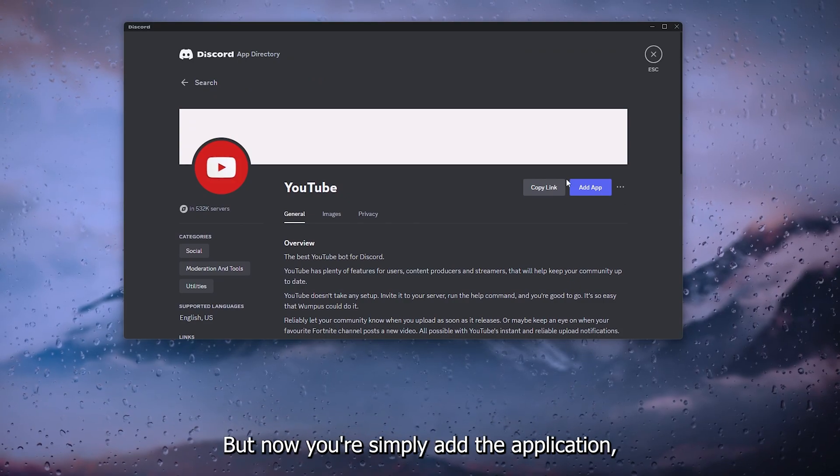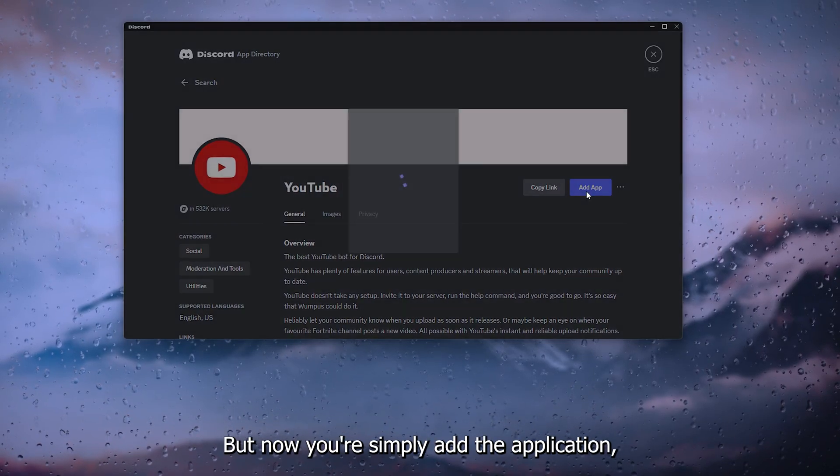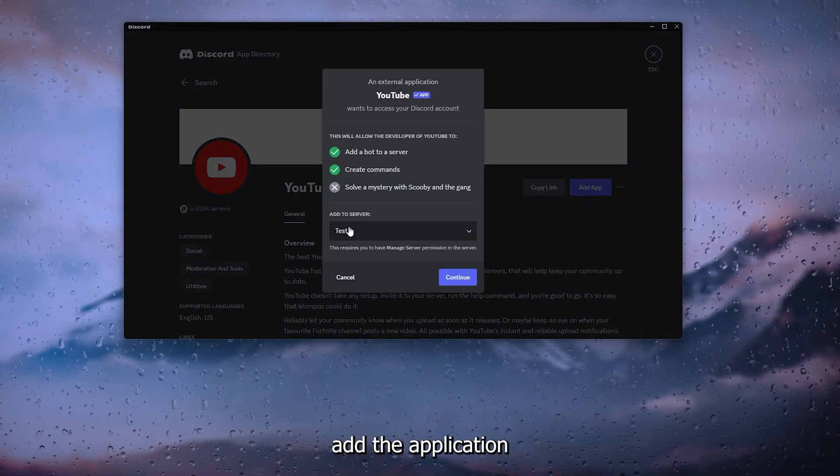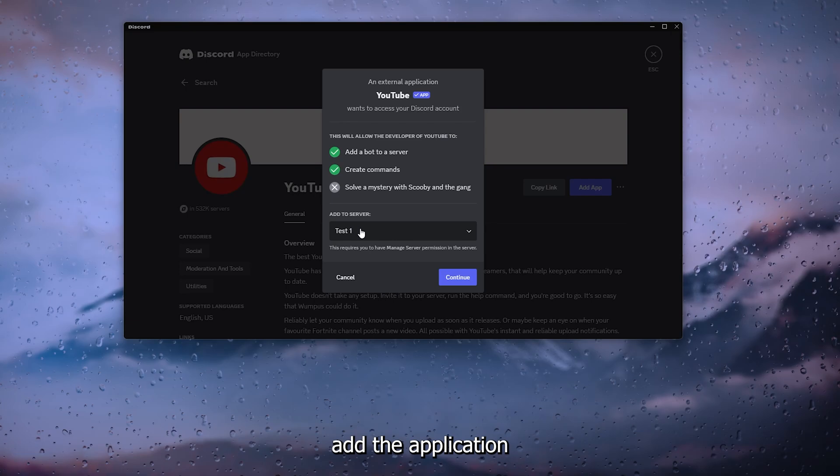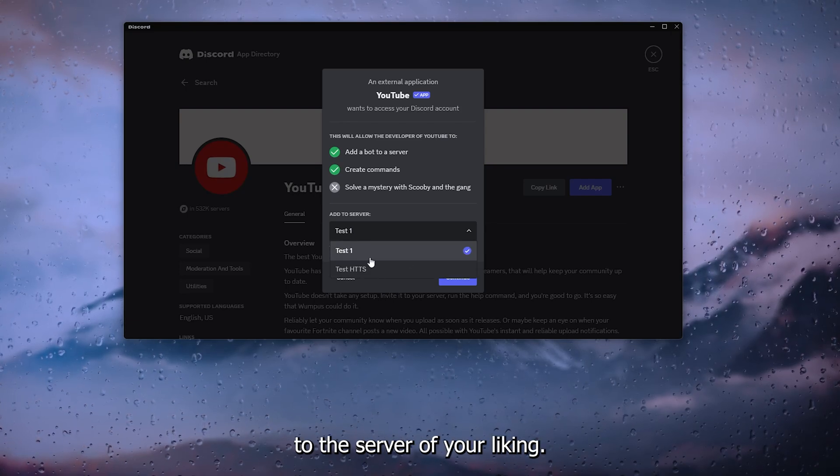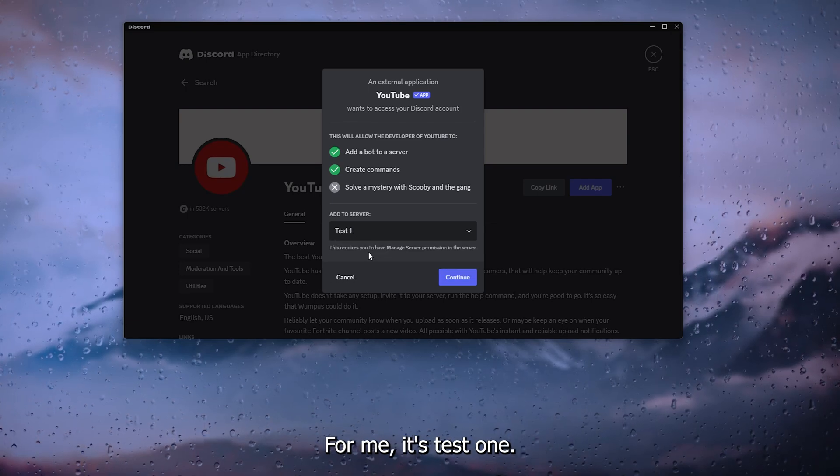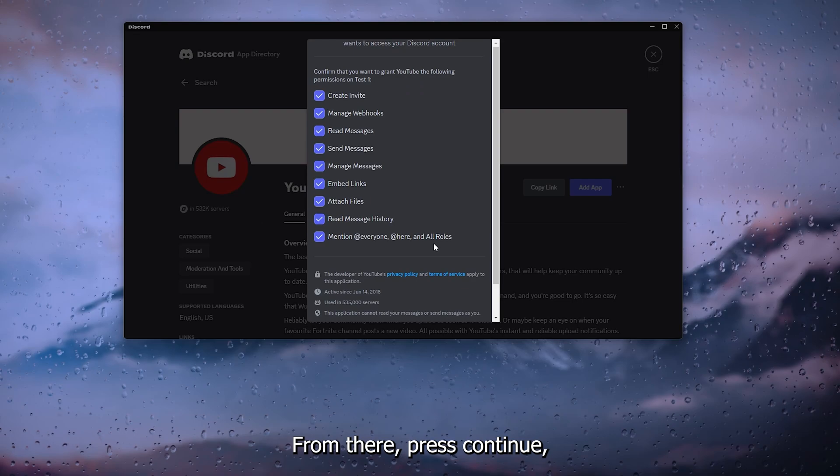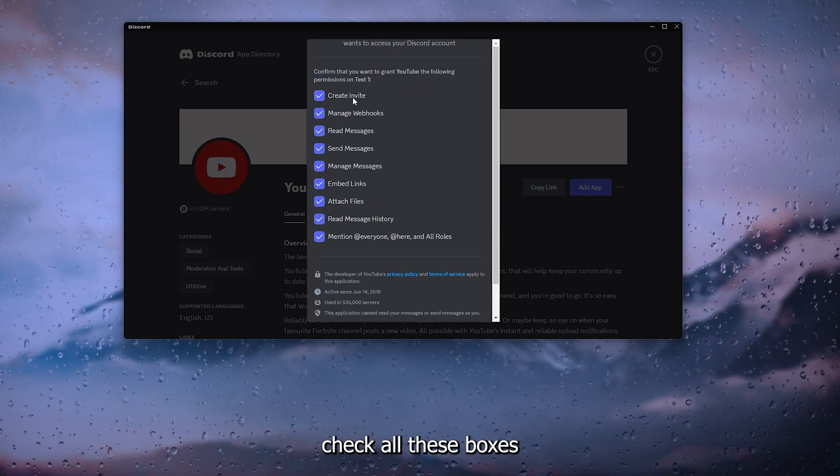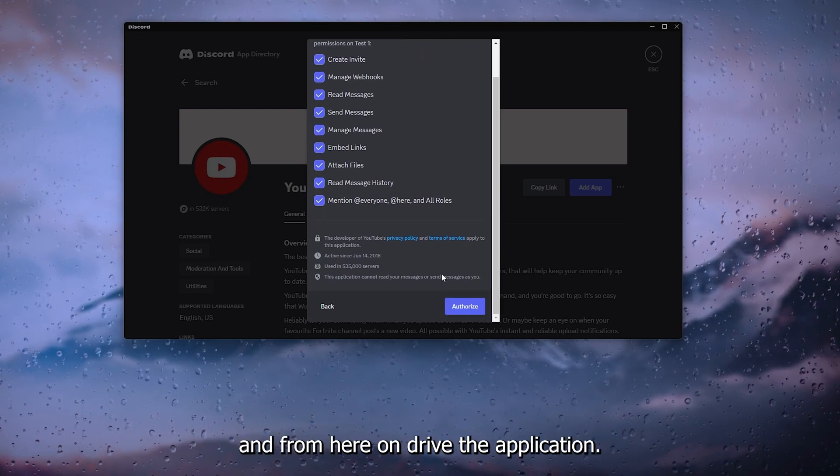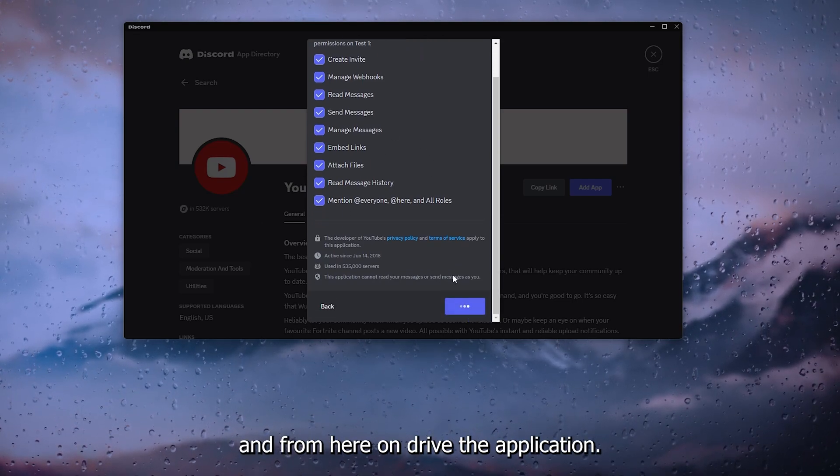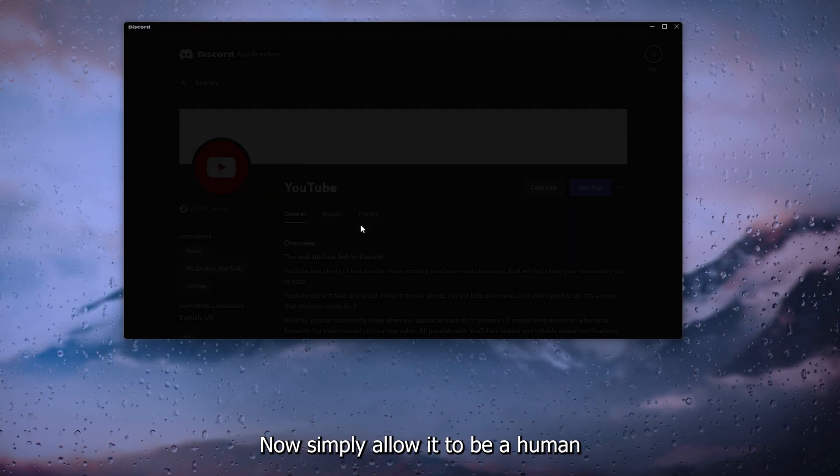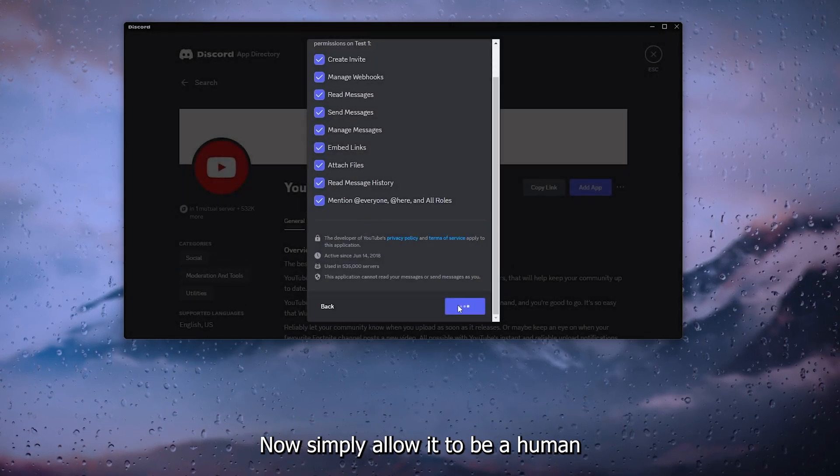Now here, simply add the application to the server of your liking. For me, it's Test 1. From there, press continue, check all these boxes, and from there authorize the application.